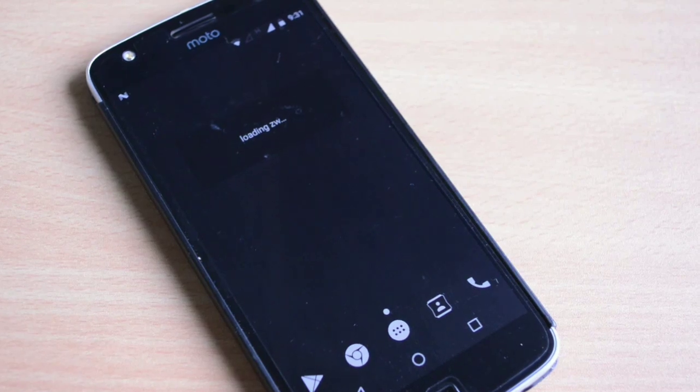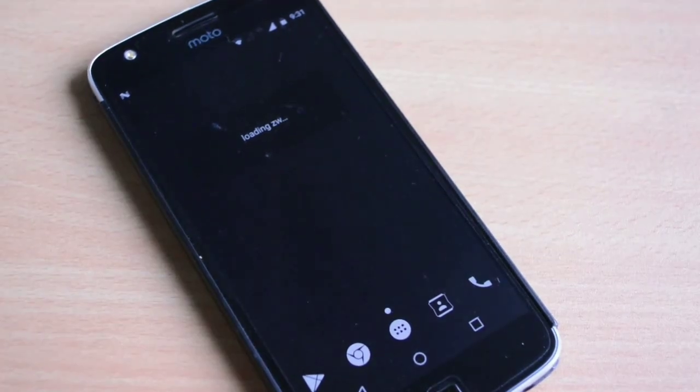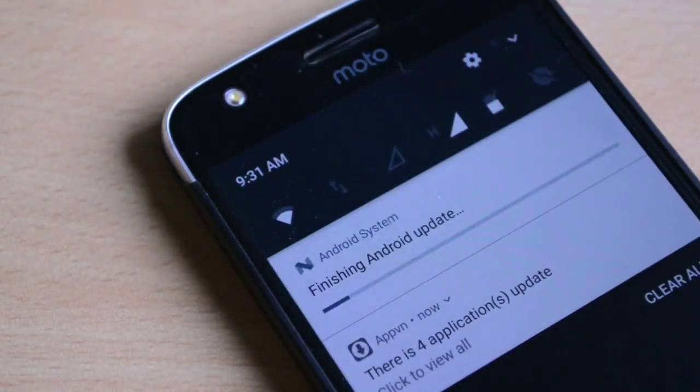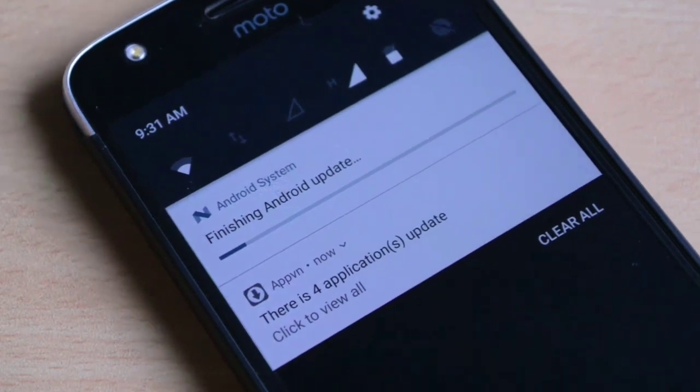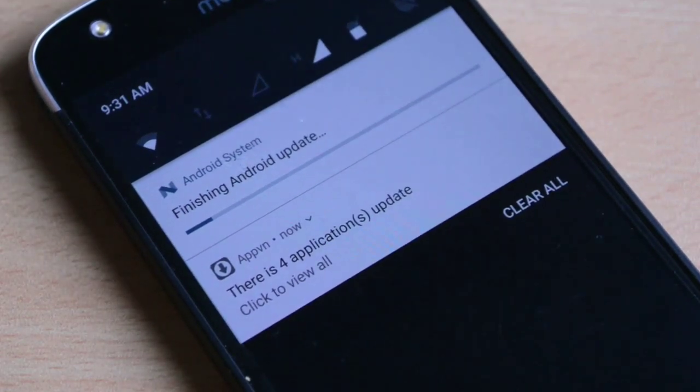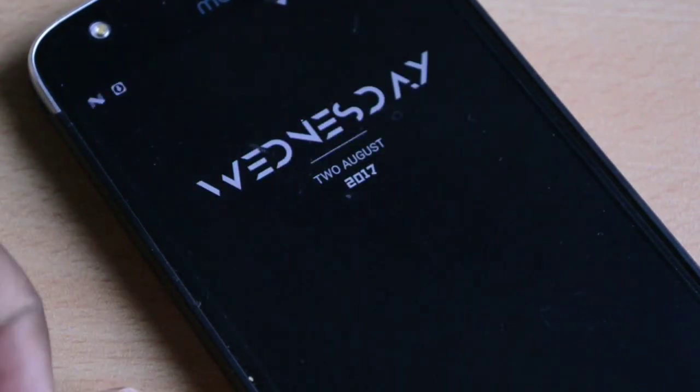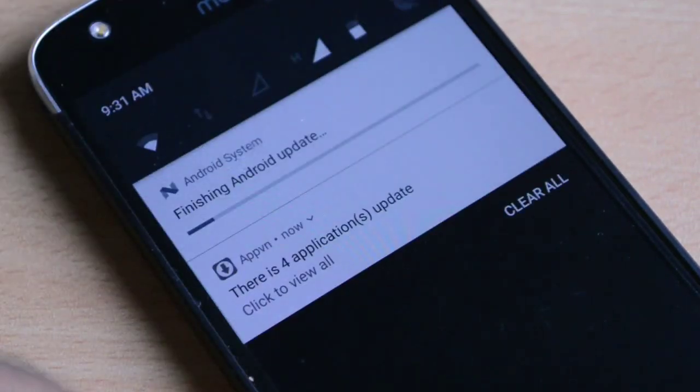When you unlock your phone and see a black and white logo, written on the notification panel when you drop it down, you will still see that Android is finishing up. Give your phone proper time to finally update.